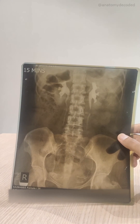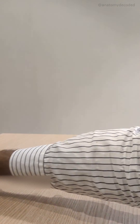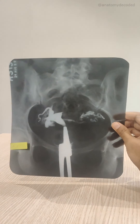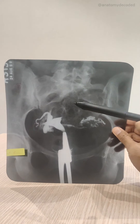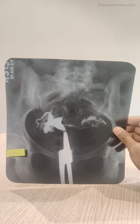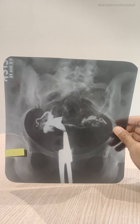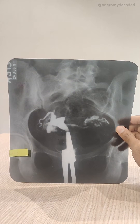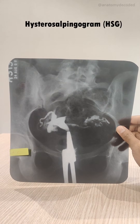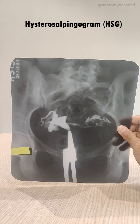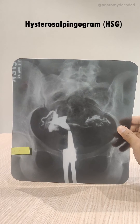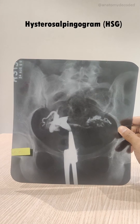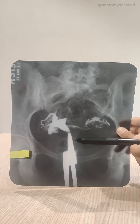That was about the intravenous pyelogram. The next x-ray shows the uterus and fallopian tubes, and is referred to as a hysterosalpingogram. The word 'hystero' refers to the uterus and 'salpingo' refers to the fallopian tube.